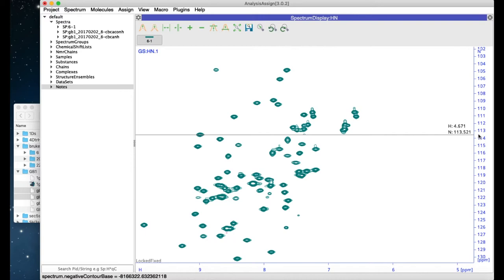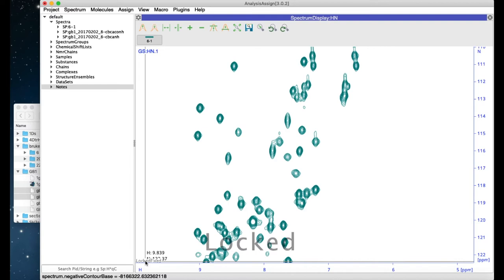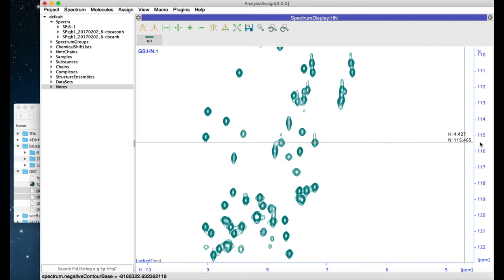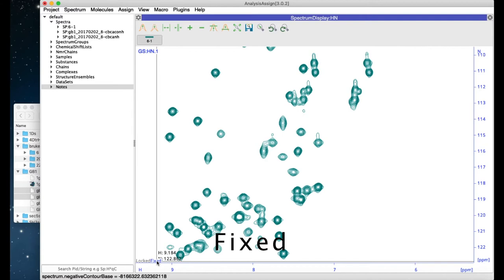Once you have a setting that you'd like, you can lock that aspect ratio by clicking on the locked button in the bottom left-hand corner. Now the aspect ratio will stay locked. Alternatively, click on fixed and then the aspect ratio will go to a preset fixed value.